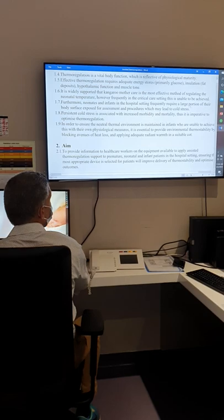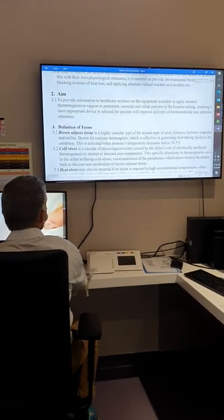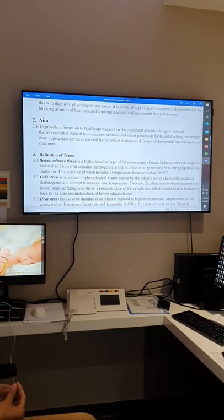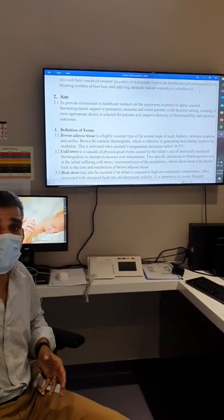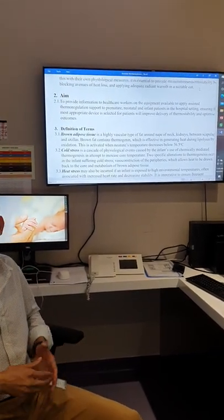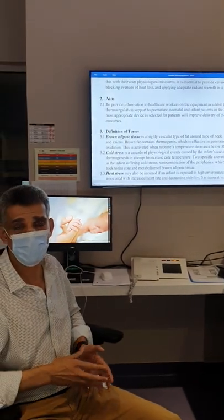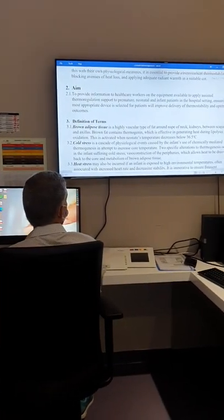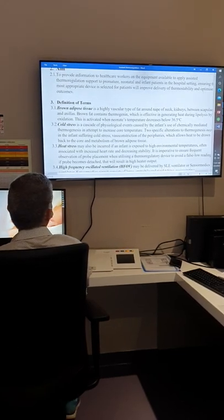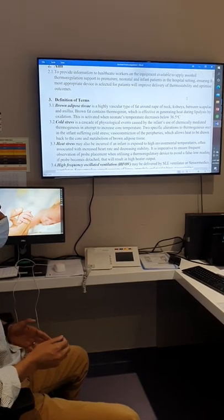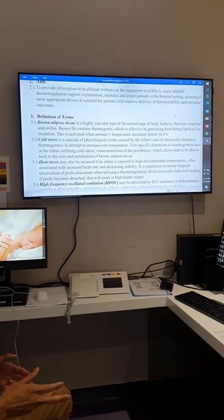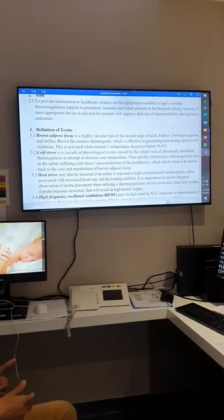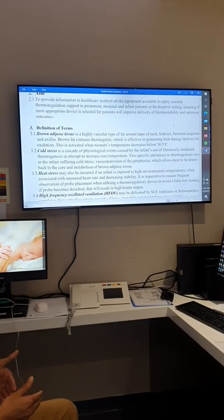The aim of our guideline is to provide us with enough information and organized procedures that we all agree on, so everybody follows the same steps to control body temperature and prevent hyper- or hypothermia. Key terms include brown adipose tissue — the fat present in different areas of the body such as the neck, kidney, and scapula. This brown fat is a very effective heat generator through lipolysis.